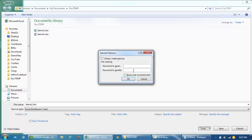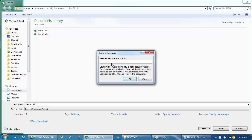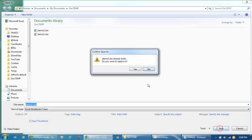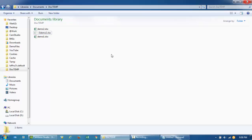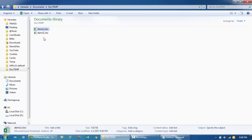Now put in the password to modify. This is a good option — also check the 'Read Only Recommended' box. I'll reconfirm the password. Note this is a password to modify, not a full security feature — users can view the file but won't be able to modify it. Click OK and replace the file, then close it.